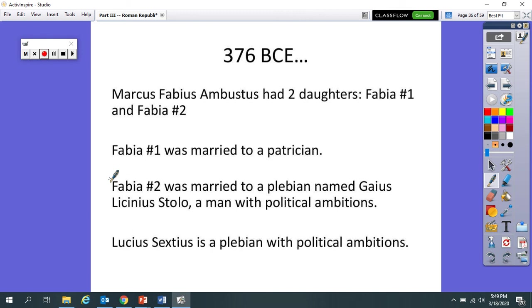Now, Fabia number one laughed at her younger sister and sort of said in a condescending way, Oh, this is something that you'll never have to worry about because you married a plebeian and we know he's never going to be co-consul.